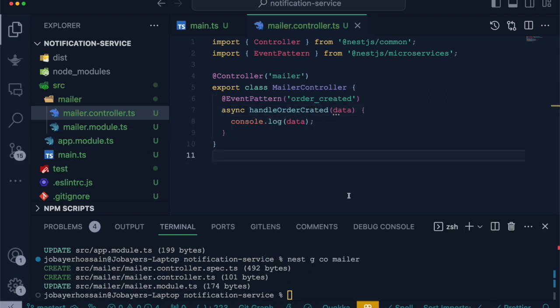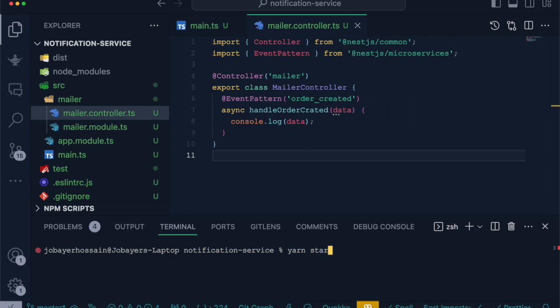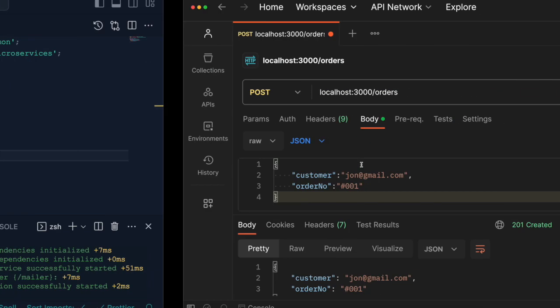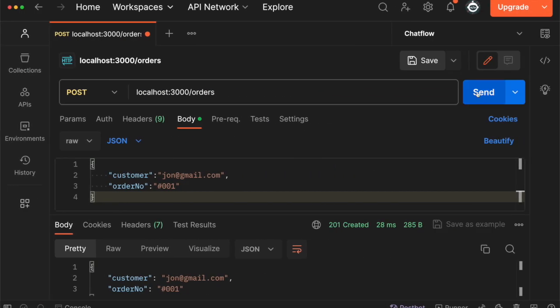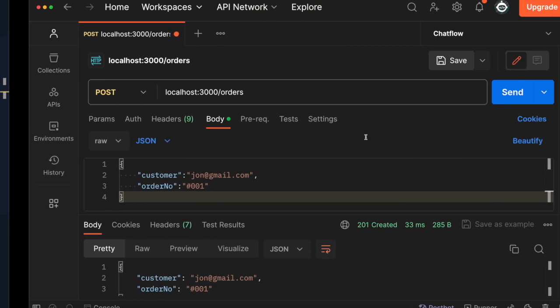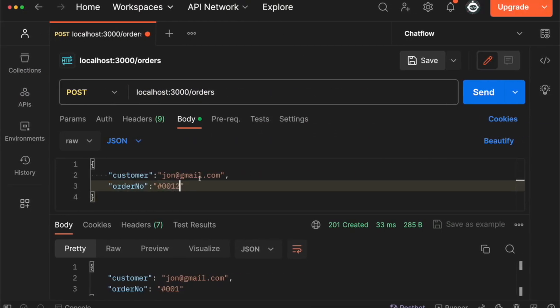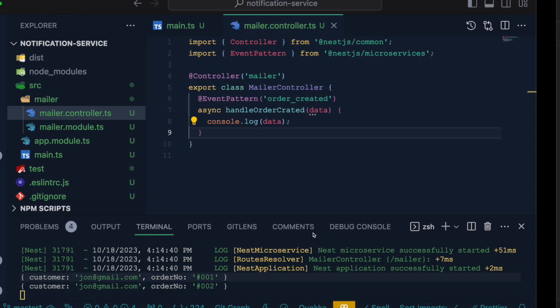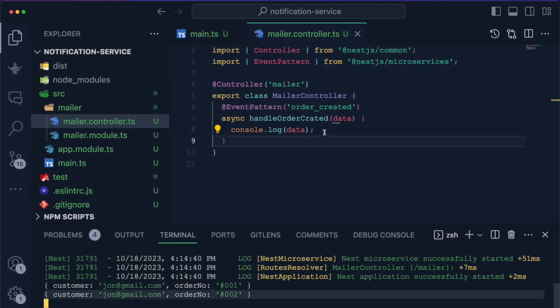For now, we will add console.log. Let's start this application in development mode to test. If I open Postman and make a request, we can see in notification service a console is printed. If I hit it again with another payload, we should see another console log is printed. Now when an order is created, an event is emitted to Redis, and inside the notification service we can get this data whenever an event is emitted, and we can perform our logic inside the notification service based on the event and its data. That's it about implementing Redis microservice in NestJS. Thank you for watching, see you in the next video.